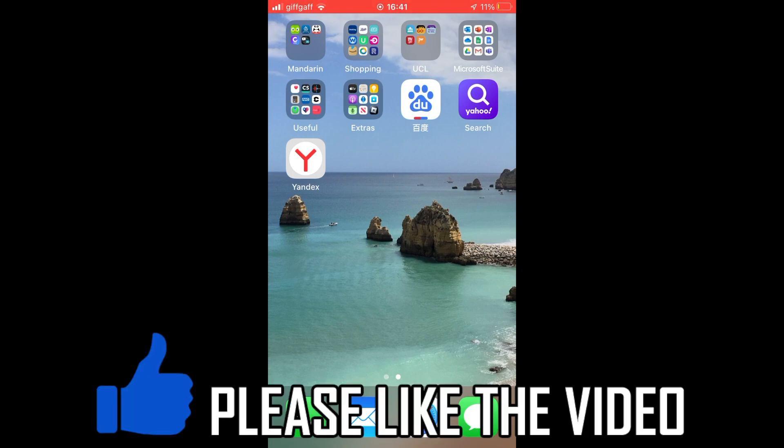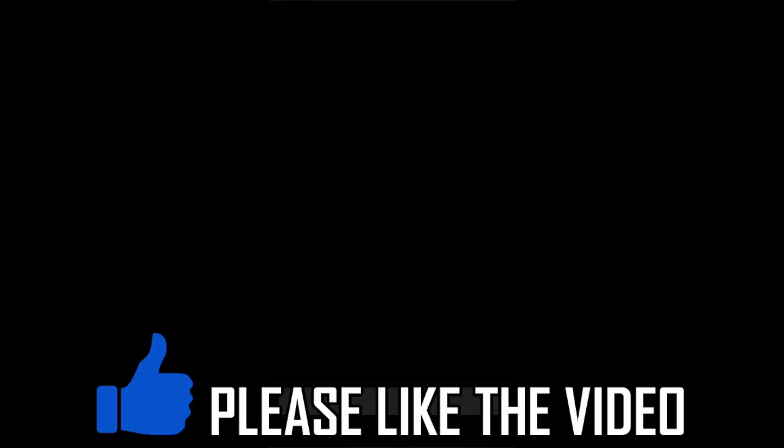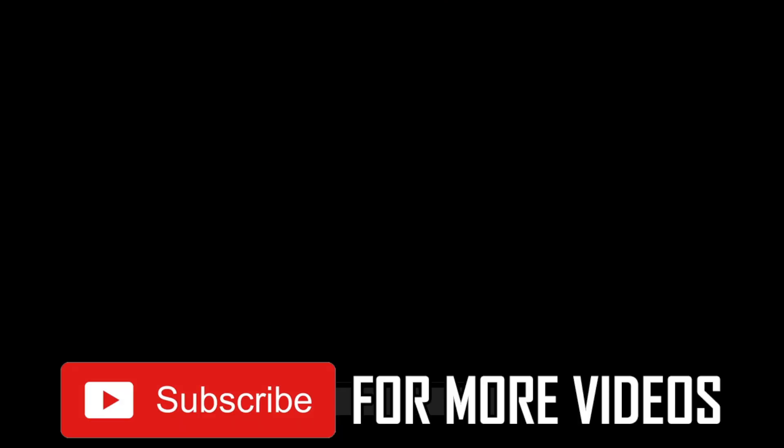Once you click on it, it'll take a few seconds to load up, and then you can use the Yandex browser as you wish.